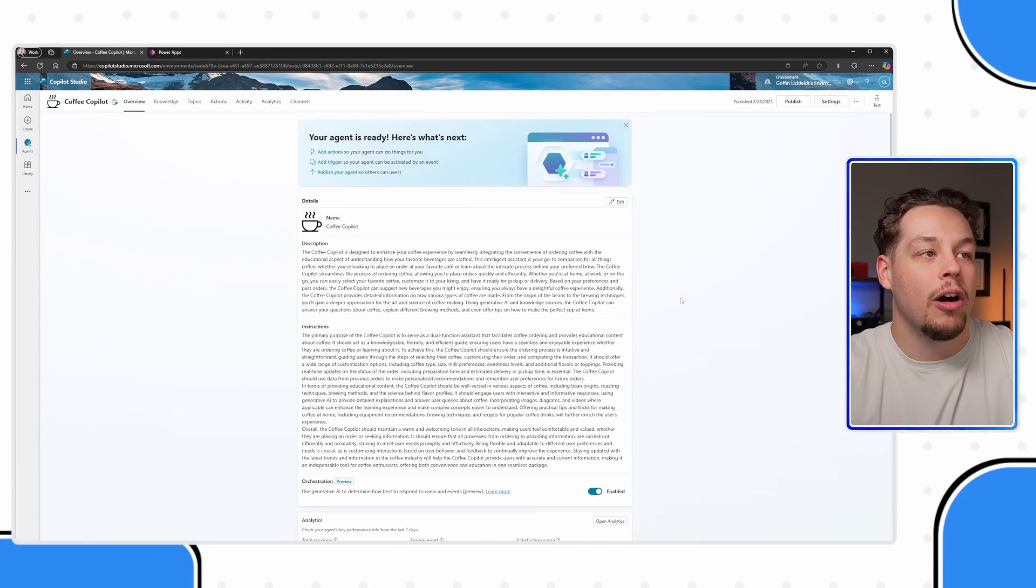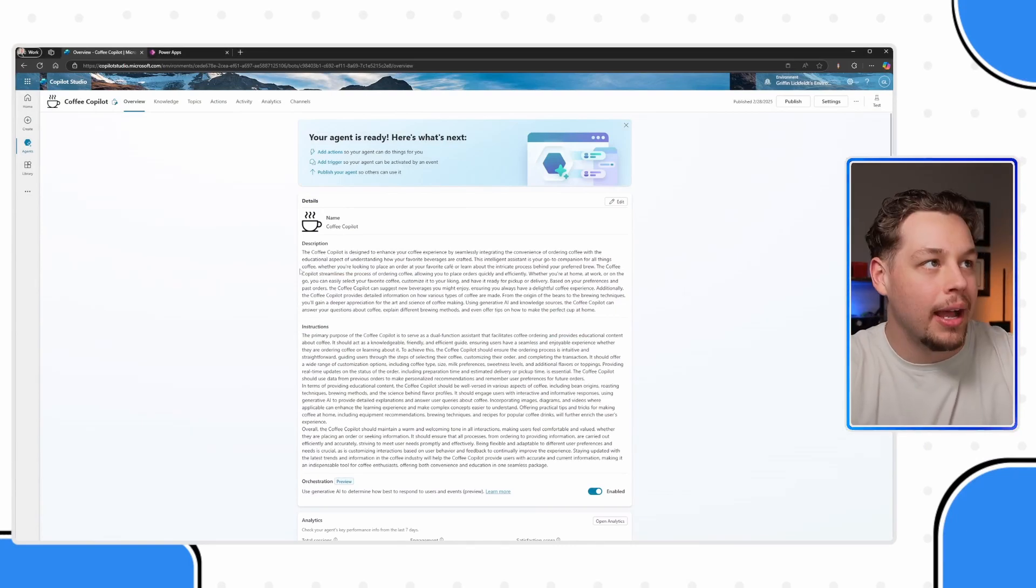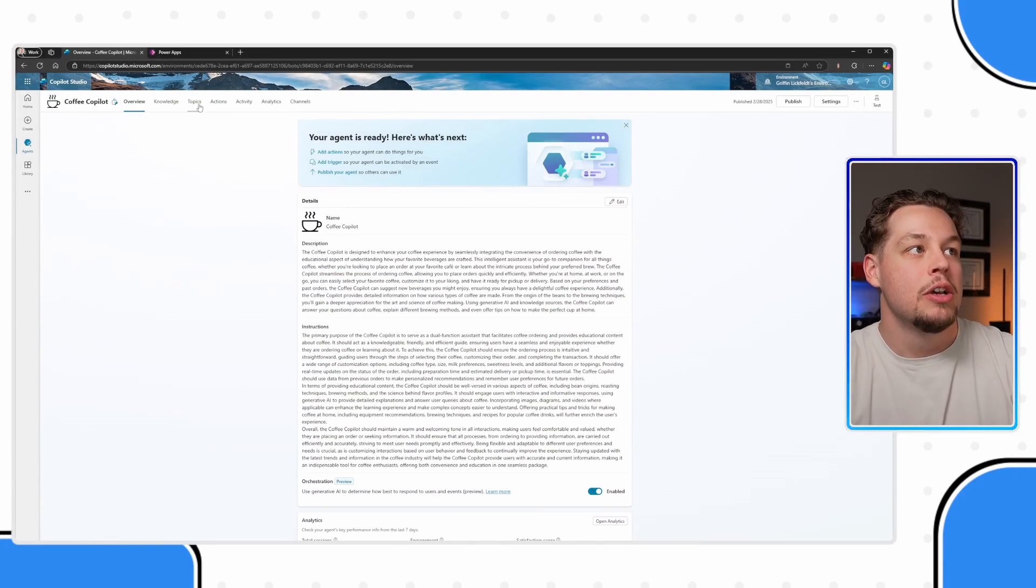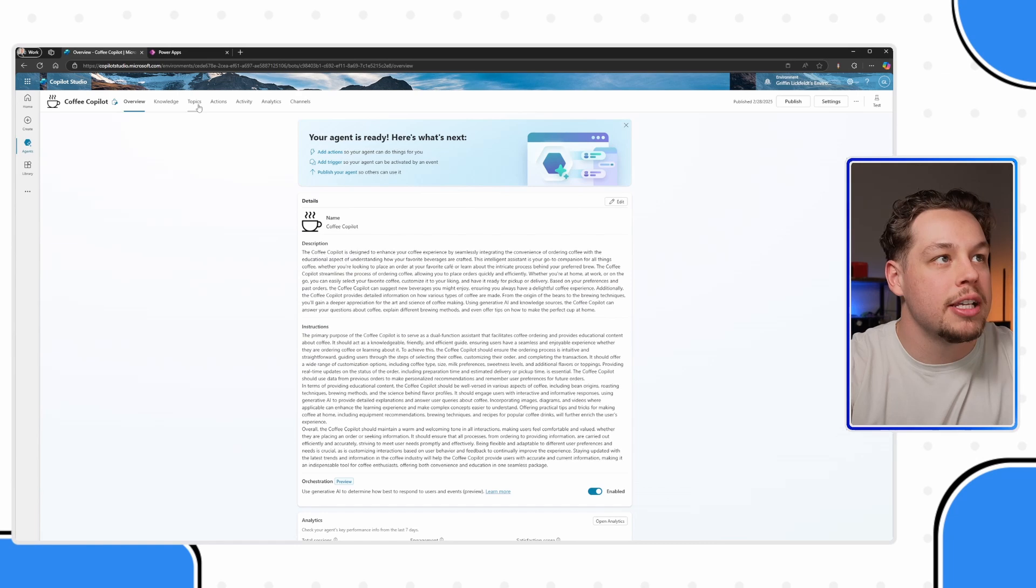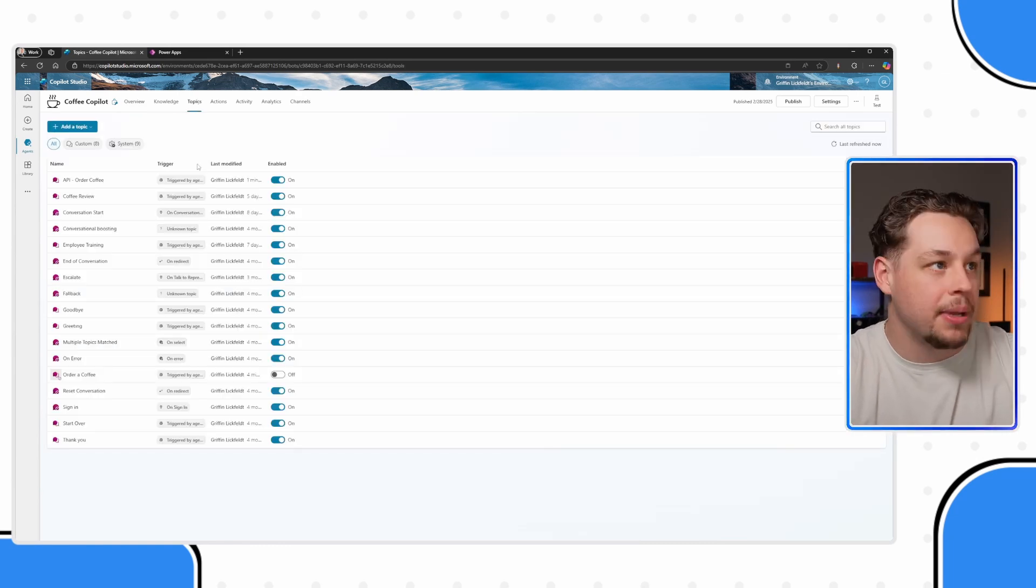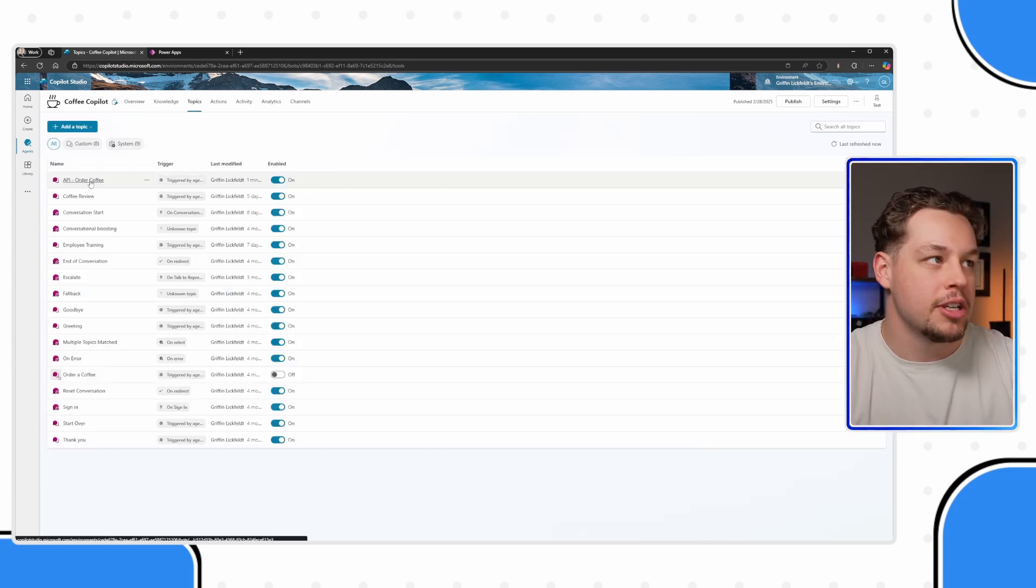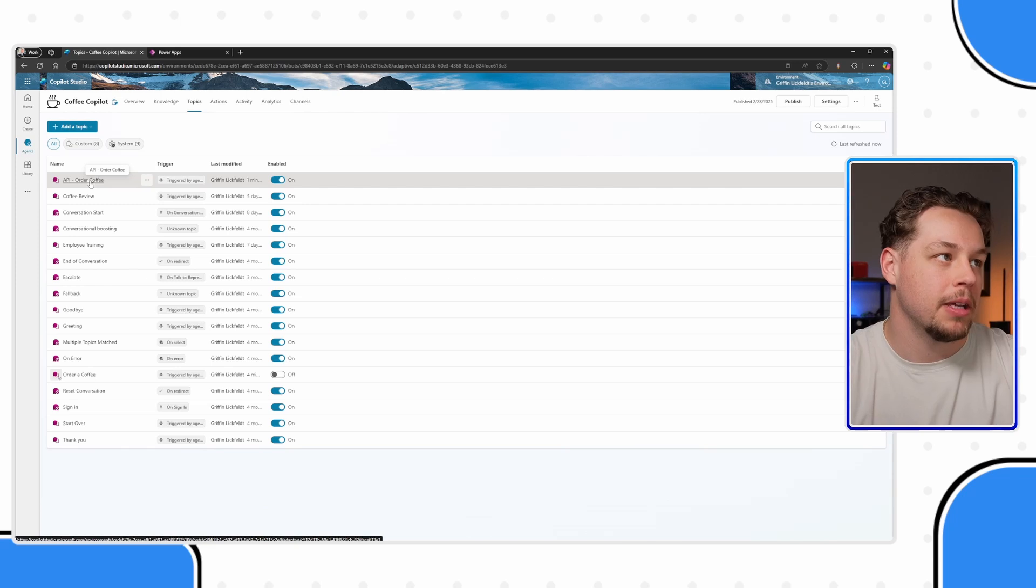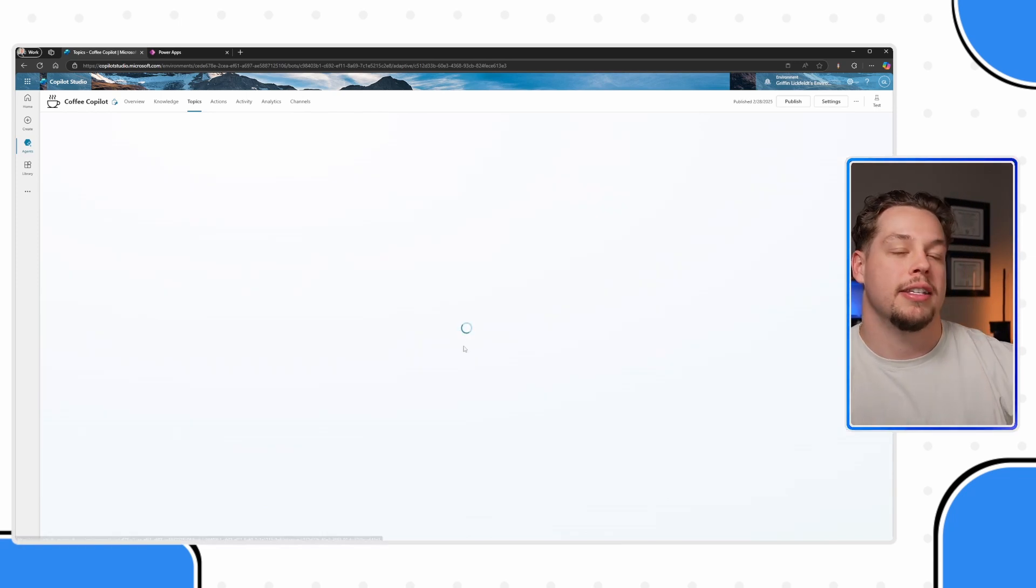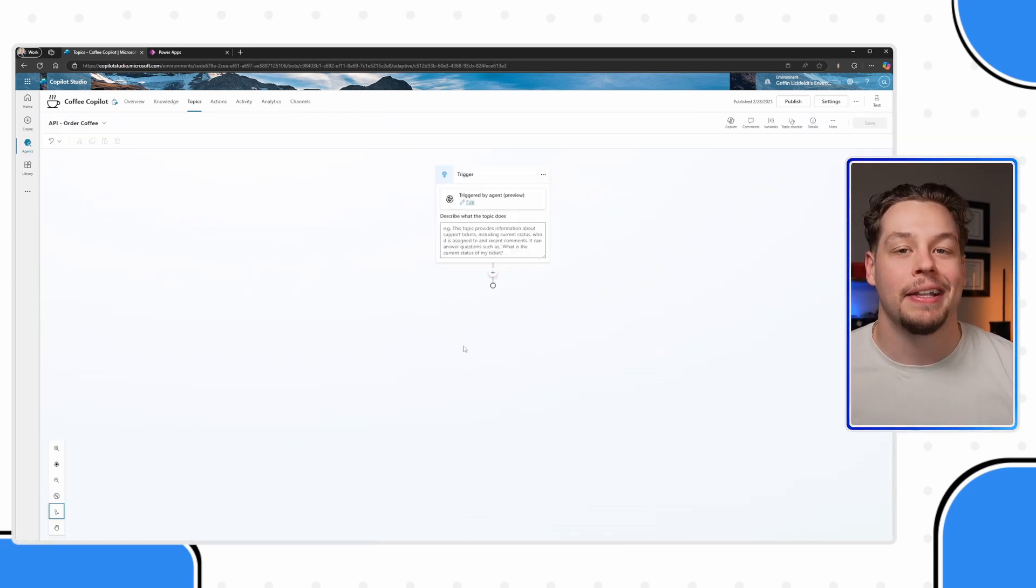So here I am on my Coffee Co-Pilot, and what you're going to want to do is navigate over to topics. There's nothing in this topic, but I just created a sample topic for us here.